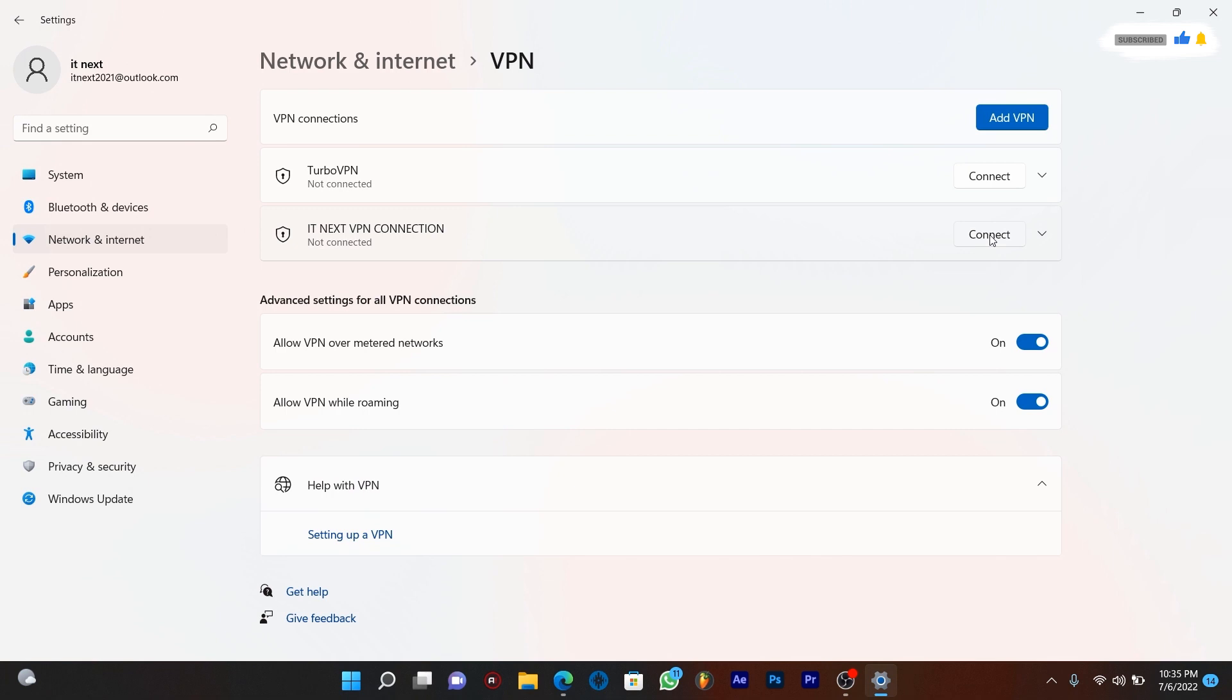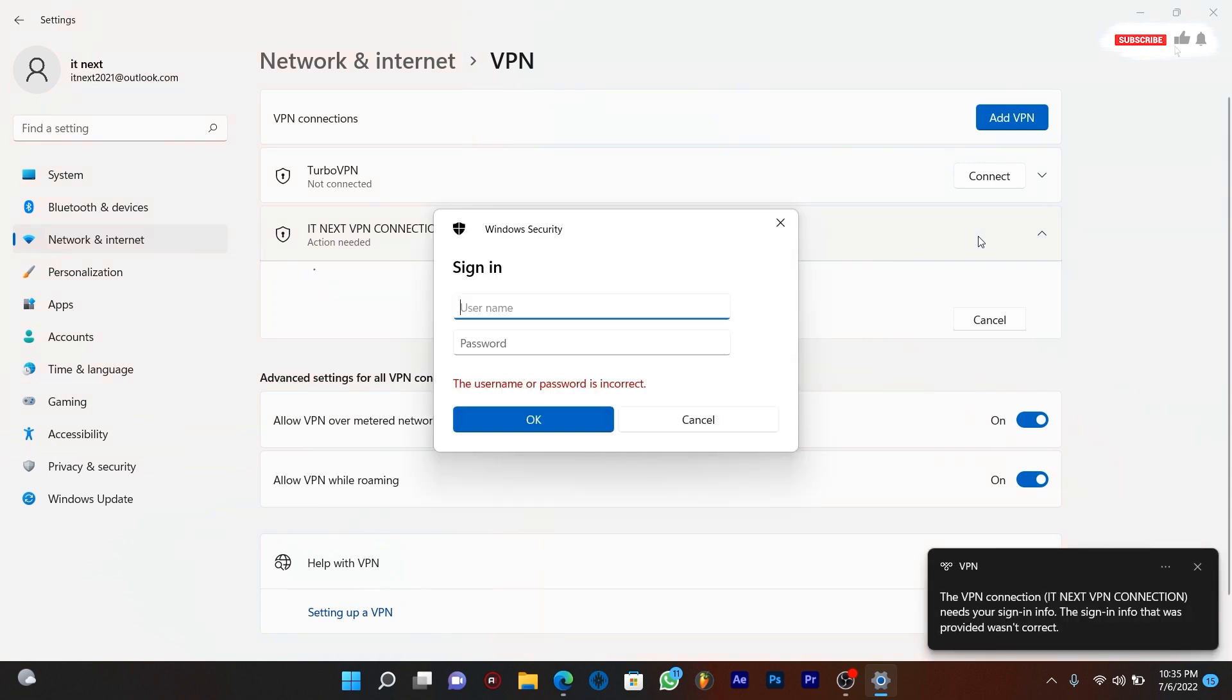Tap on connect. Here enter the username and password. Find them on VPN book.